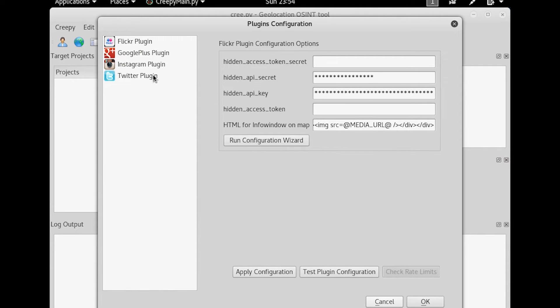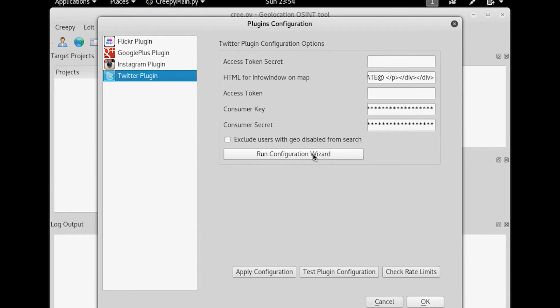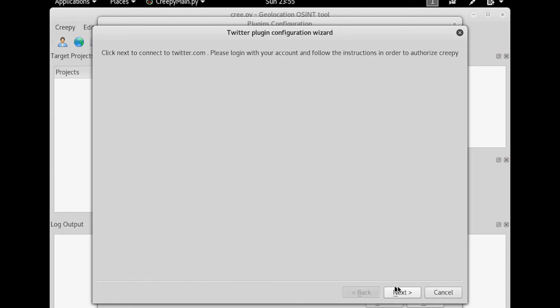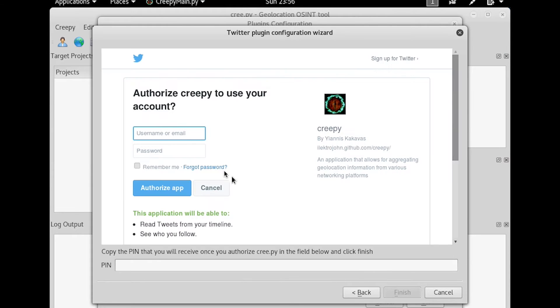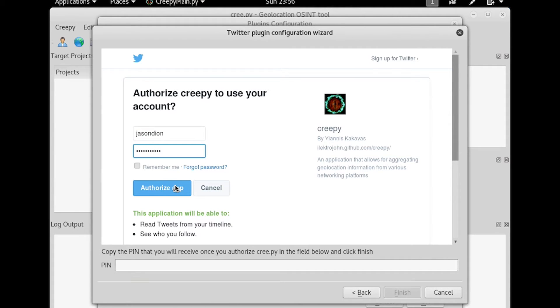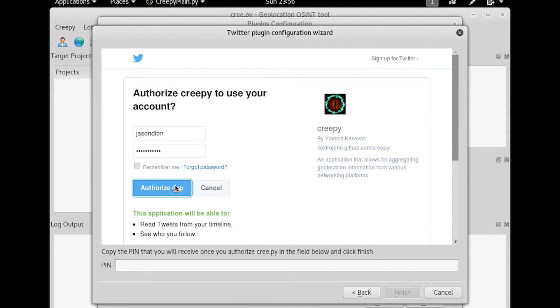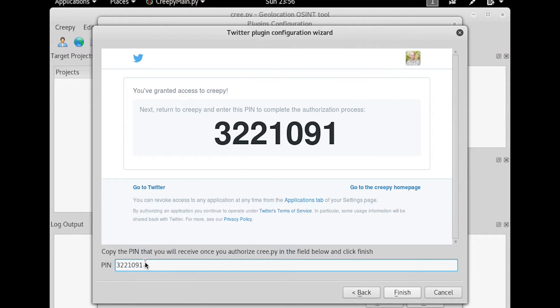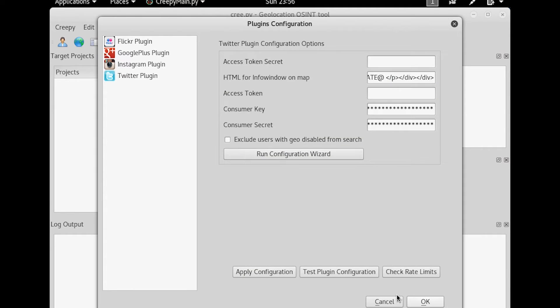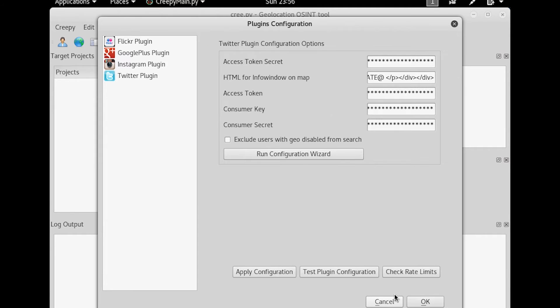For our example, I'm just going to use Twitter. Click on Next. And then authorize the app. You'll need this pin, type it in the bottom. And then click Finish. And now our Twitter is going to be set up.